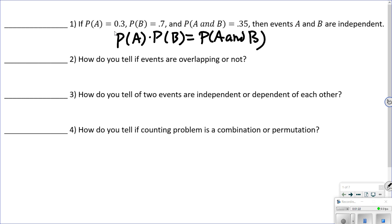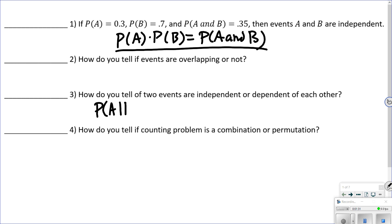Number three: how do you tell if two events are independent or dependent? One way is to use that formula, but you can also check if P(A given B) equals P(A). If finding the probability of something given something else has happened gives the same result, that means whatever happened didn't change the probability — so they're independent. Independent means the outcomes of one event do not affect the outcomes of another event.